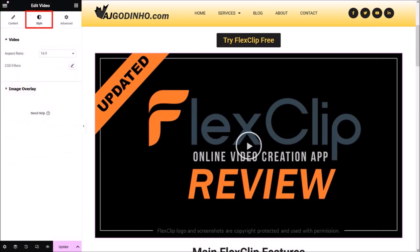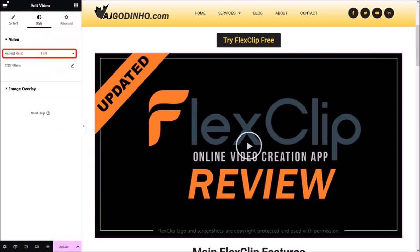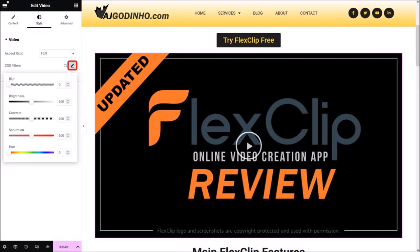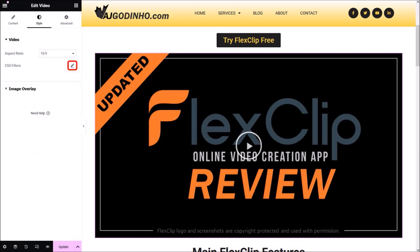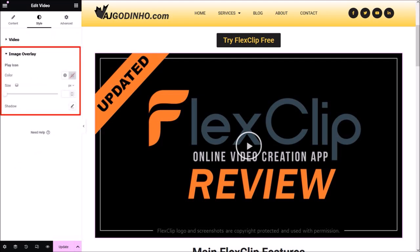Now let's go to the style tab. In the video section you can choose the aspect ratio — there are several options, but I'll leave it as the default 16 by 9. If you want, you can add color filters using the CSS filter dropdown, but I'm not going to do that. In the image overlay section you can change the color and size of the play icon — I'll leave this as default as well.